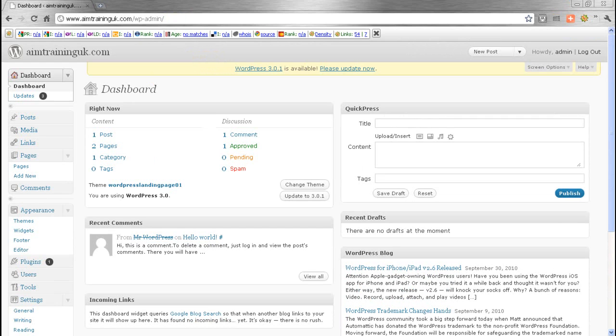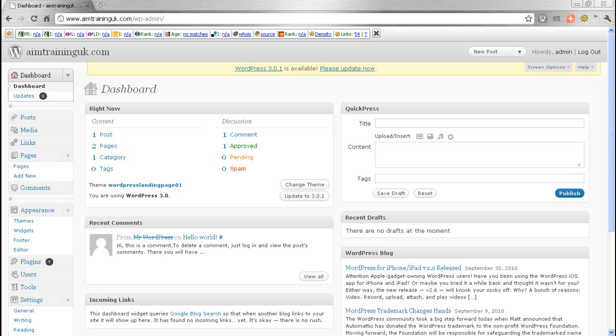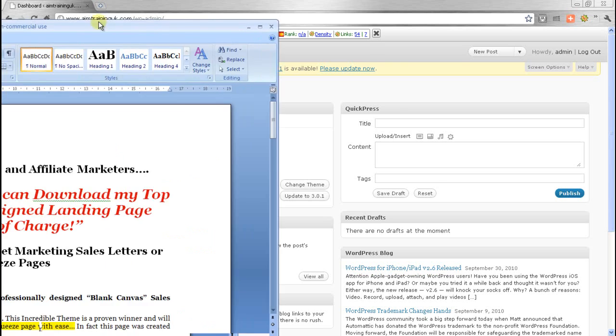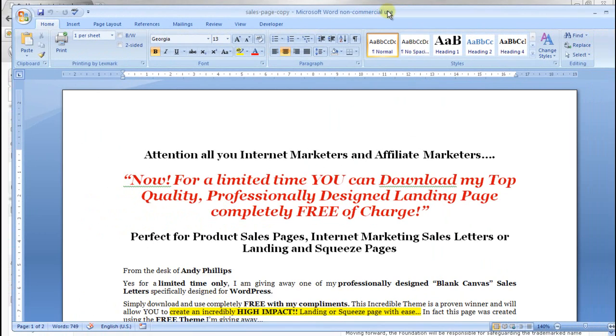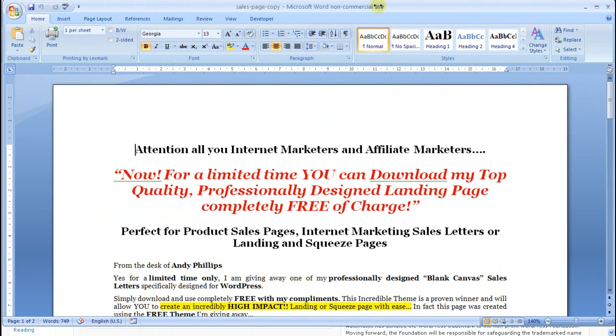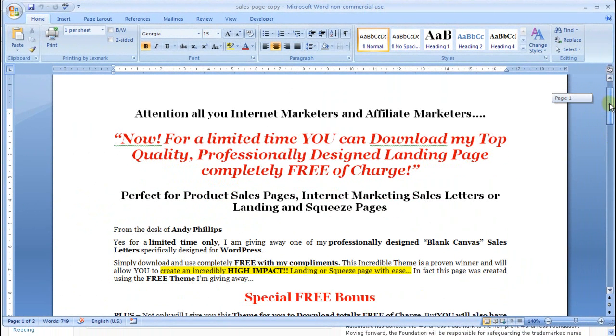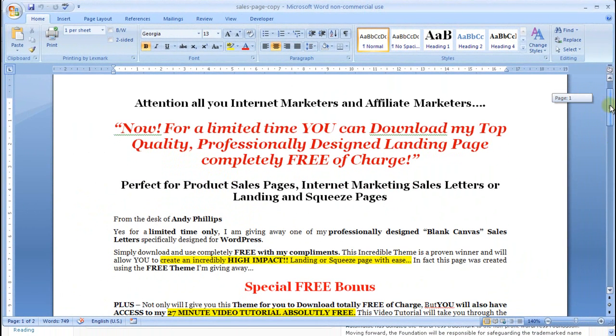The first thing I do is I have a Word document with my text on it, because writing copy for your landing page is one of the most important things. You want something that's going to be sharp, to the point, says exactly what you do, how you do it, what you're offering. You want a killer headline and some good supportive text.